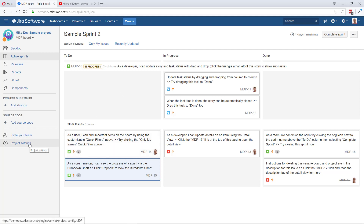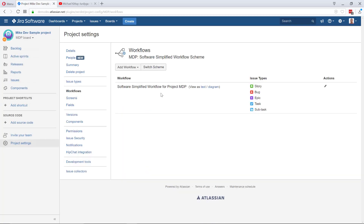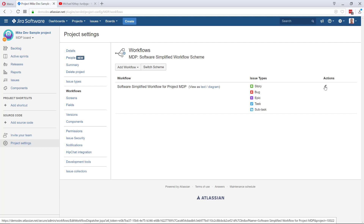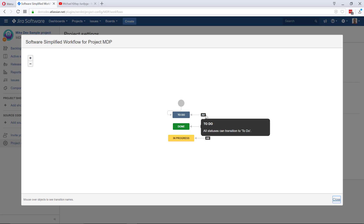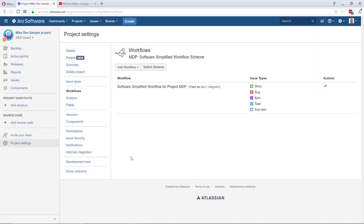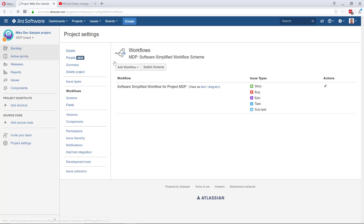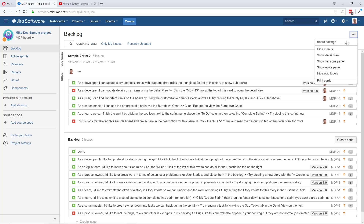Also, what this means is that the simplified workflow is directly connected with the columns and statuses in the board configuration. You can go to project settings, then workflows, go to edit mode, and start adding statuses there. But if we're using the simplified workflow, it's much easier to do it directly from the board configuration — and that's what we're going to do right now.